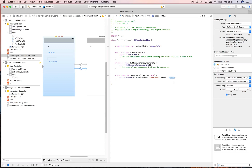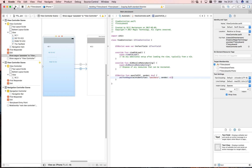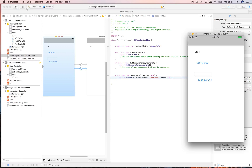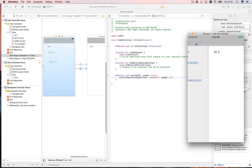We pass `sender` — we'll get to that — but let's say nil for now. Running this, when I go to the 'Pass to VC2' button it now navigates to VC2 in code.